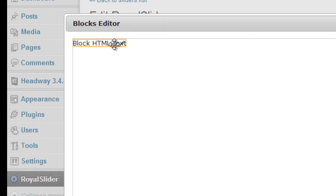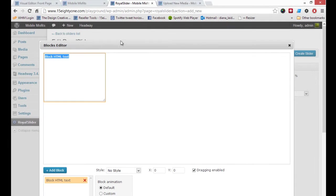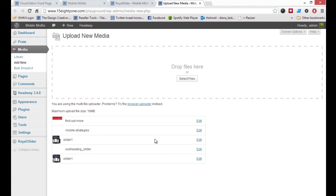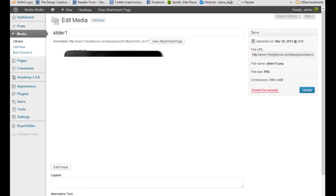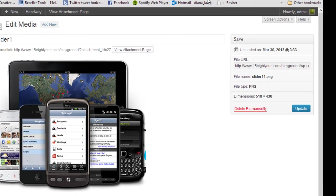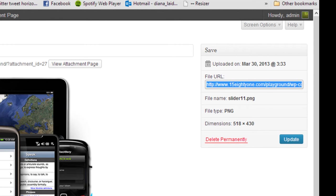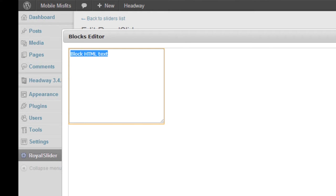I'm going to add a block now. Blocks are basically the content parts of the slider, and there are HTML blocks as well, which is great — that means you can add buttons and other elements. So I'm going to add a little bit of HTML here, calling for an image to go into the slider. I'll copy and paste the file URL and put this code in the block HTML text.